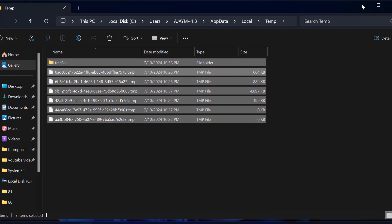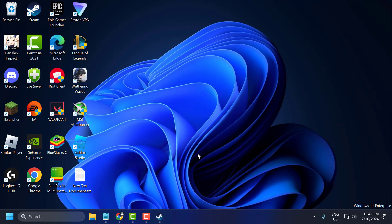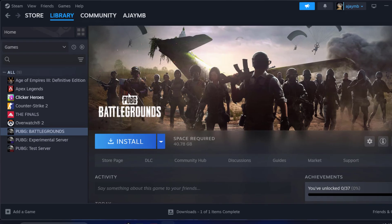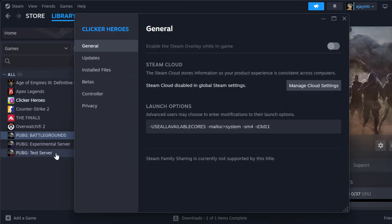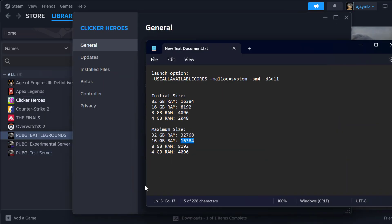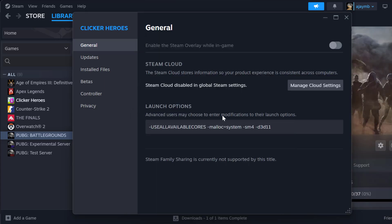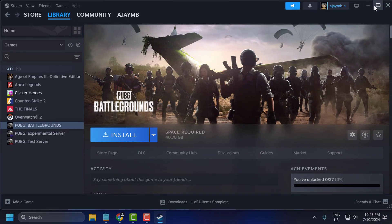The fourth step is to adjust launch options. Adding specific launch options in Steam can solve the problem. Open up Steam, right click on PUBG and select Properties. Check my video description for the launch option used in my video. Just copy and paste it under the Launch Options field. After pasting, click outside and close stuff here.